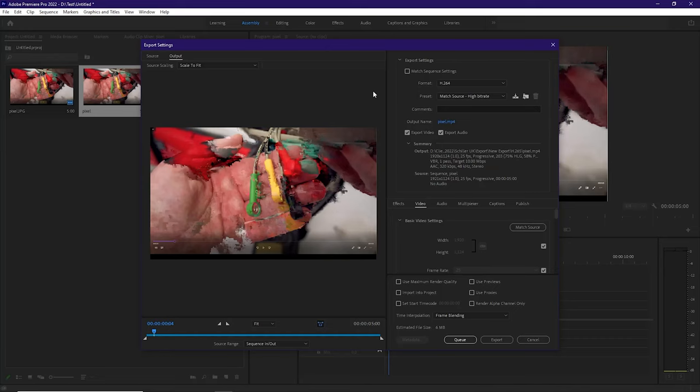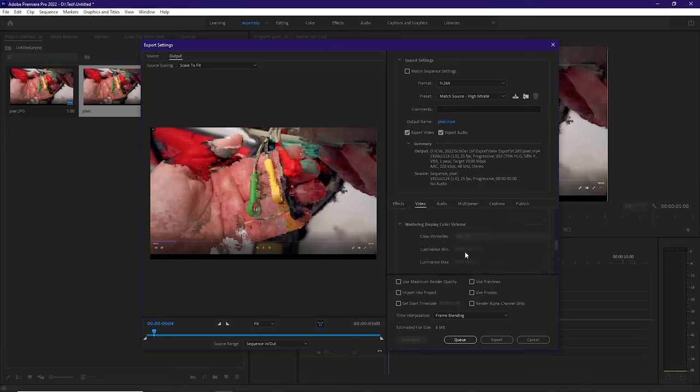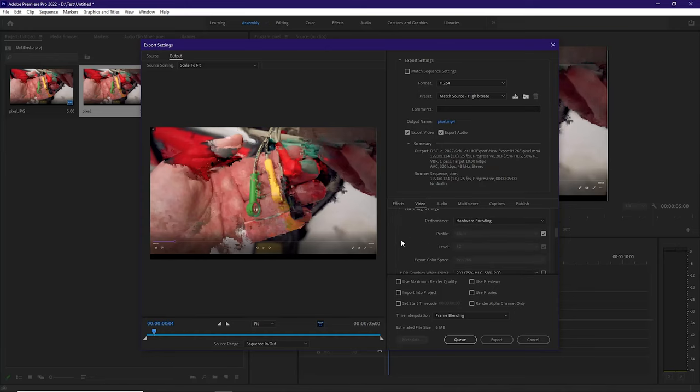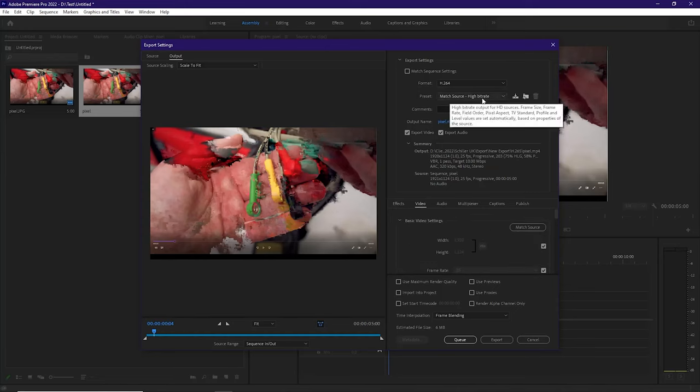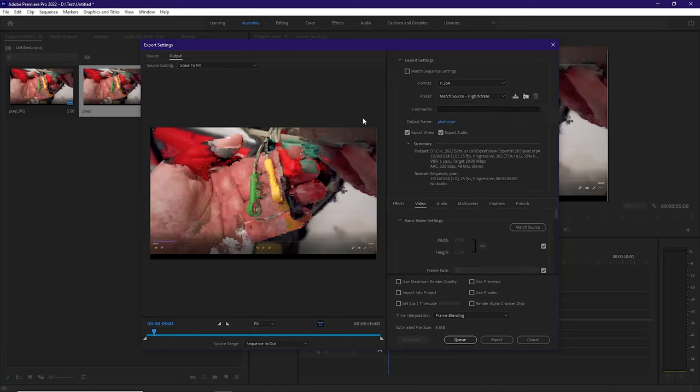just for delivering a review copy to the client. And then obviously you can bump up the bitrate and such if you are delivering the higher quality stuff for the client. But for a review, a simple match source, high bitrate is absolutely fine. And on this occasion though, it did not go so well.